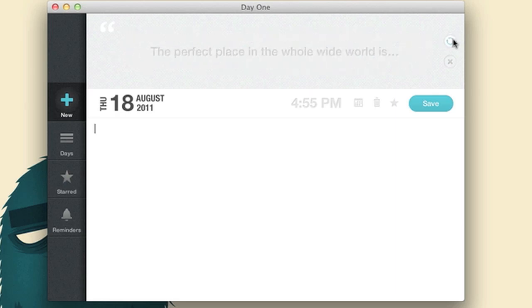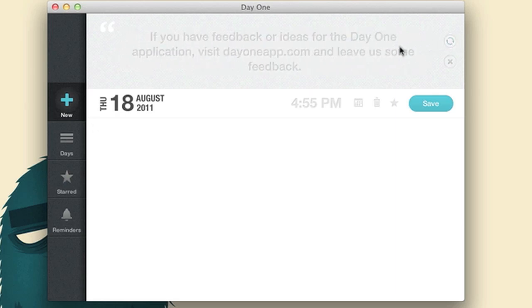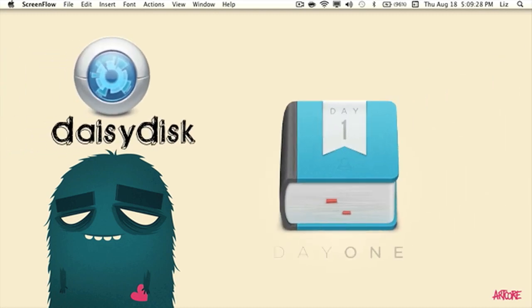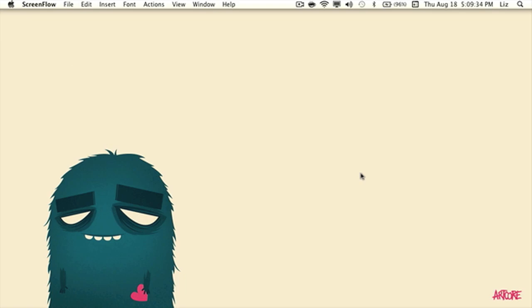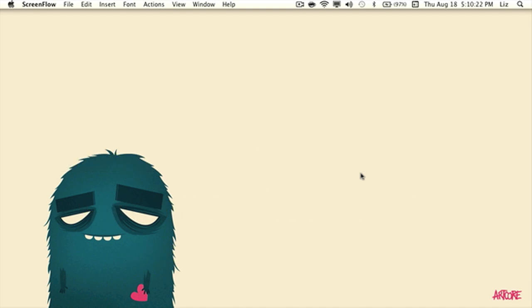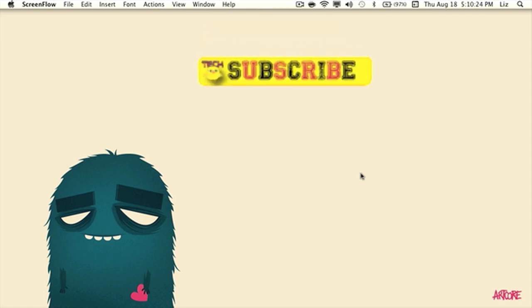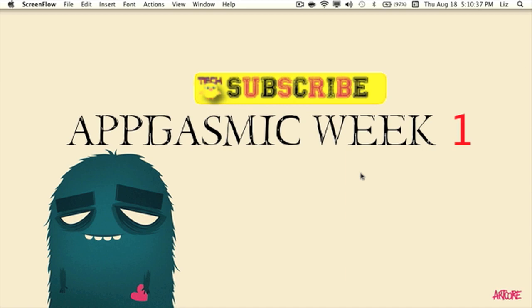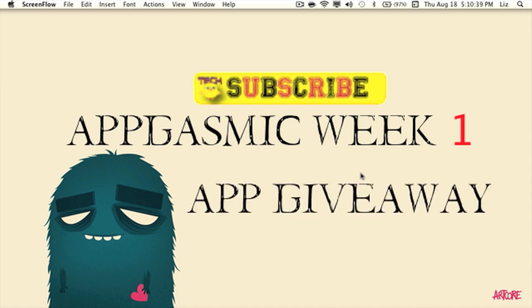So you guys should go and purchase this application, or you can win this application as well. And for the people that want to win the two apps, that is Daisy Disk and Day One, you have to be subscribed, like the video, and for the first ten people to message me saying what apps they want, that is if you want both or one, that's your choice, win the apps. So recap, the first ten people to message me what app they want or saying that they want the apps Daisy Disk and Day One win. But remember, you have to be subscribed and like the video as well. And when you're going to message me, make sure that the subject line has Apgasmic Week One App Giveaway, and that is all guys. I'll see you next week.